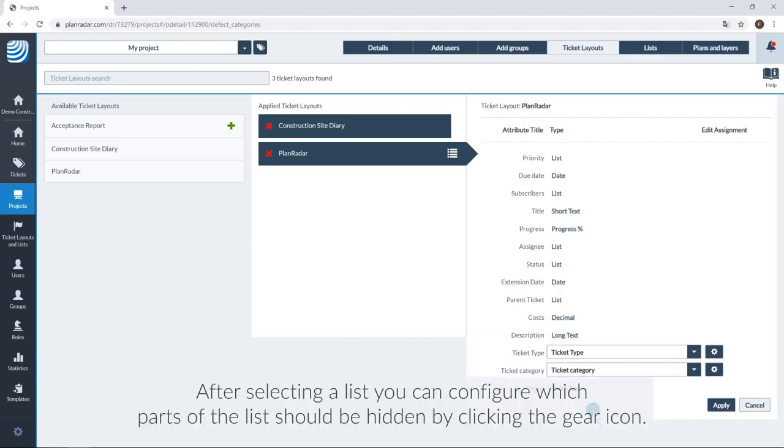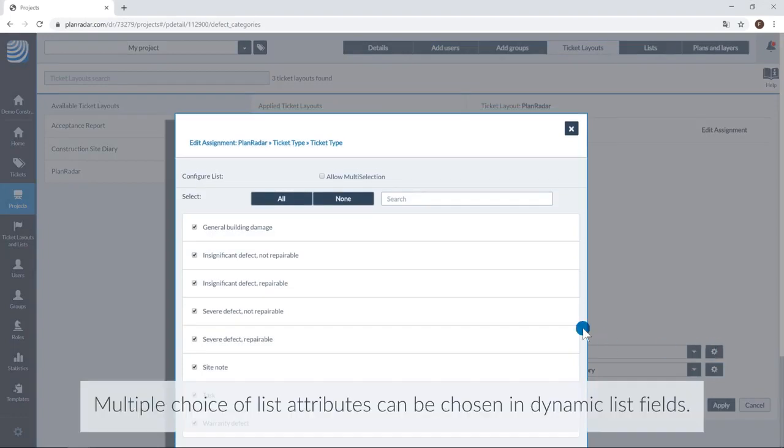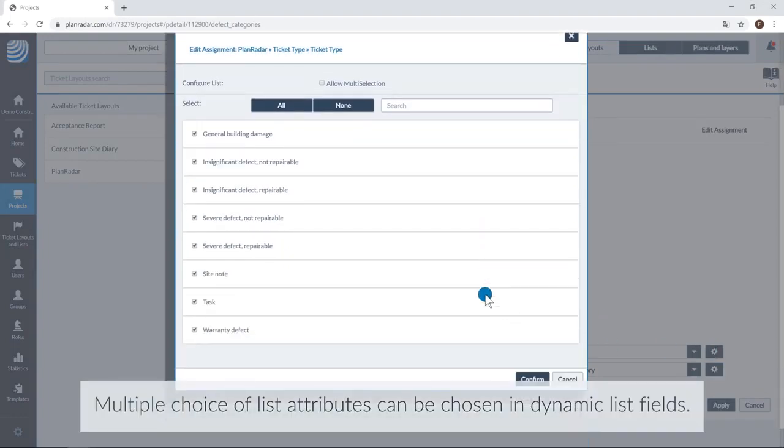After selecting a list, you can configure which parts of the list should be hidden by clicking the gear icon. Multiple attributes can be chosen in dynamic list fields.